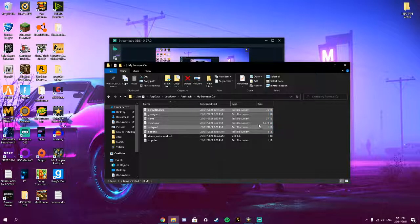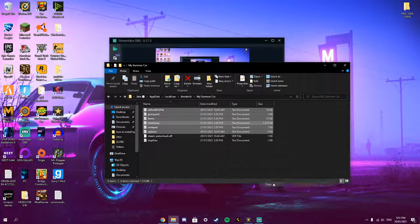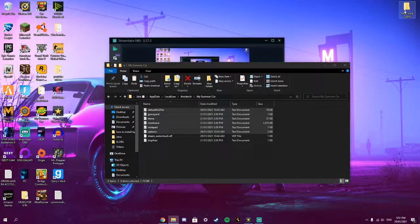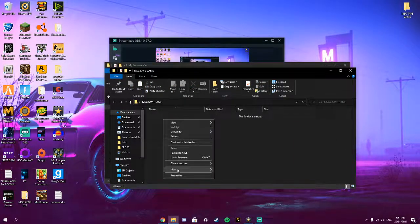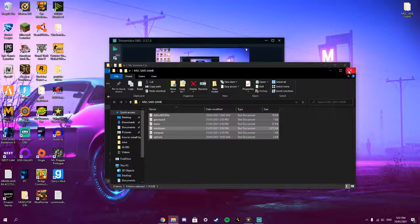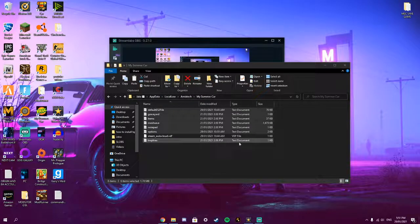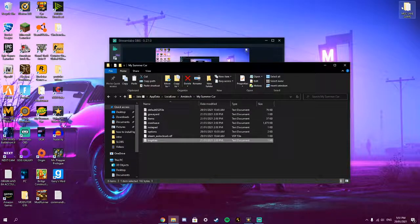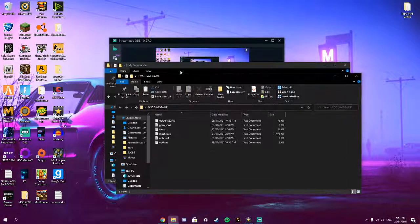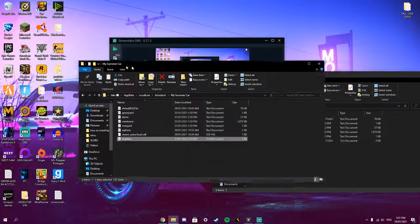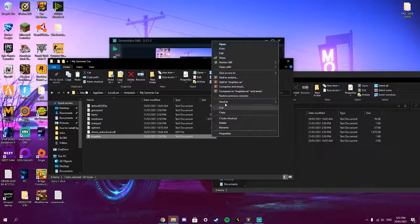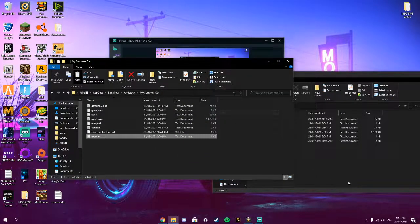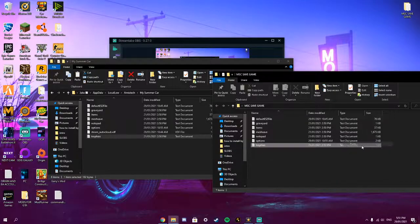You want to copy all of this stuff. Make sure you do not move but make sure you right click, copy, open up this folder and press paste. And then get the last one which is trophies. Copy and then paste.